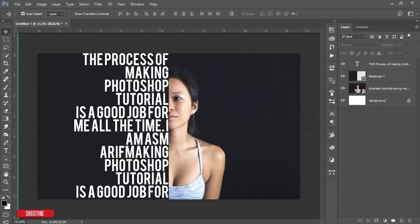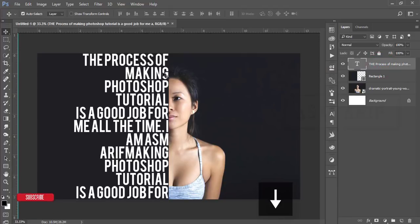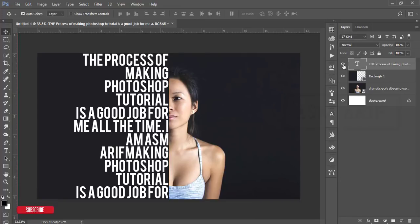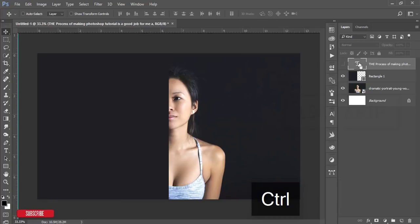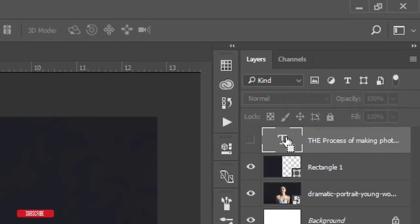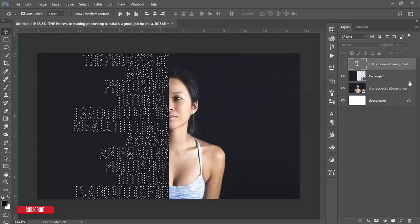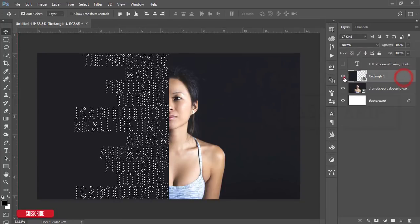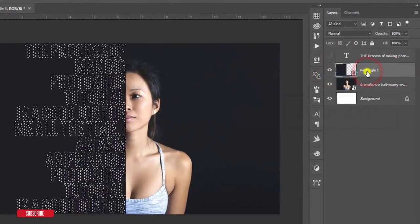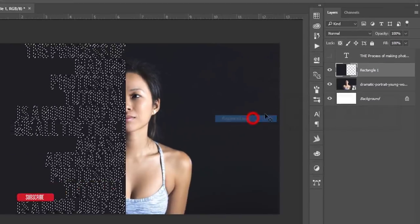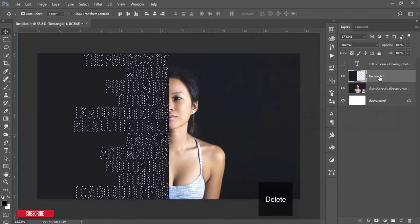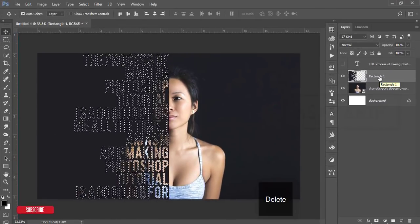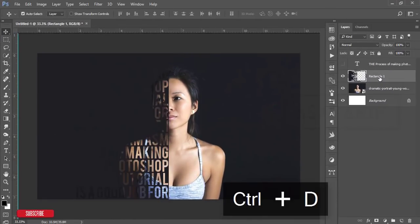After that, turn off this one. Press the Ctrl or Command button. When you're getting the dotted box, select over there. Select the rectangle, right-press, rasterize layer, and press the Delete button. Press Ctrl+D.